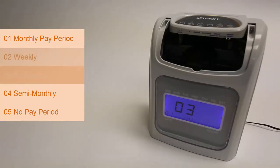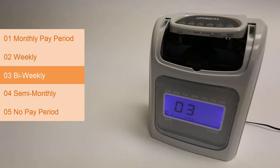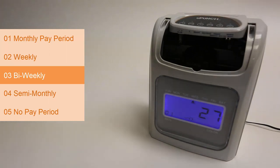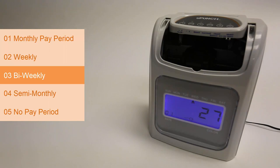03 is for a bi-weekly pay period. Use this when your employees are getting paid every two weeks. Press enter and then you'll set the first month and day for your first pay period. Set the month with the forward, back and enter buttons.